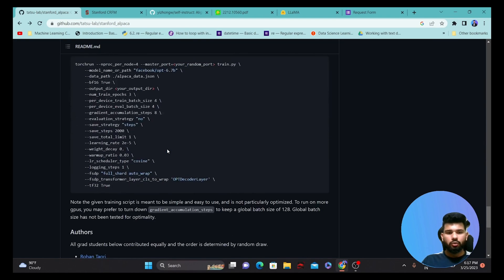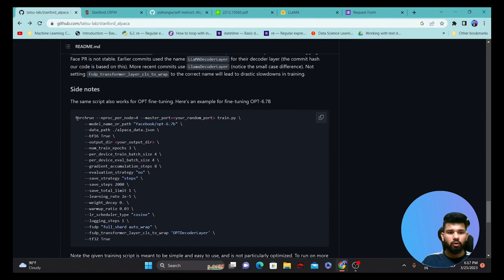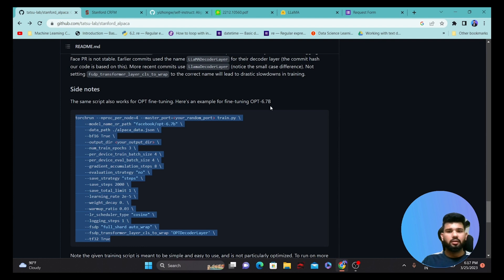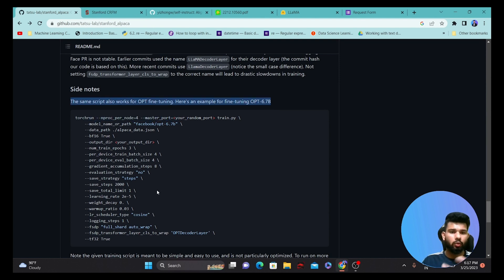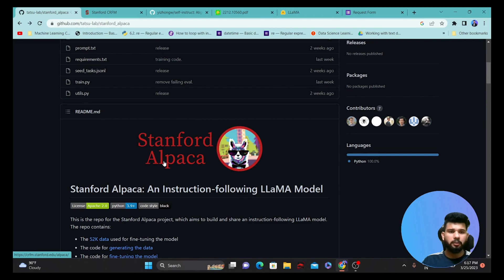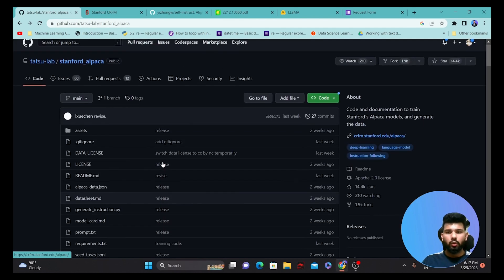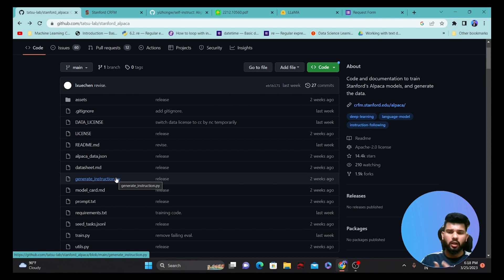I hope you understood this process — these are the steps they generally followed. They also mentioned that this method can be used to fine-tune the OPT 6.7 billion parameter model, which is another generative model similar to LLaMA developed by Facebook. This approach is great — we can develop a ChatGPT-like model that understands our own data with less resources.